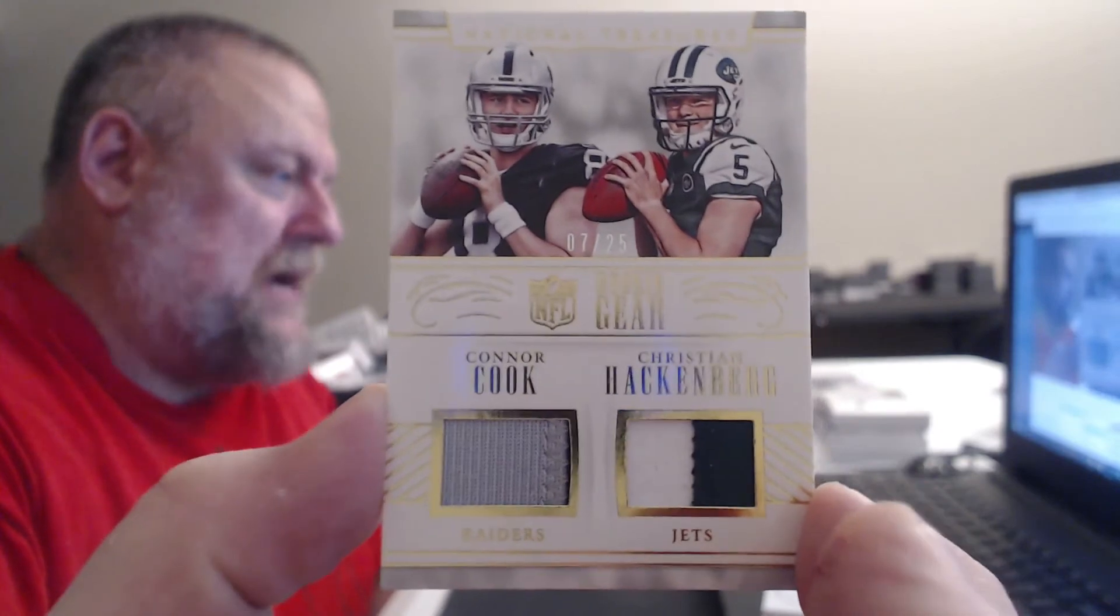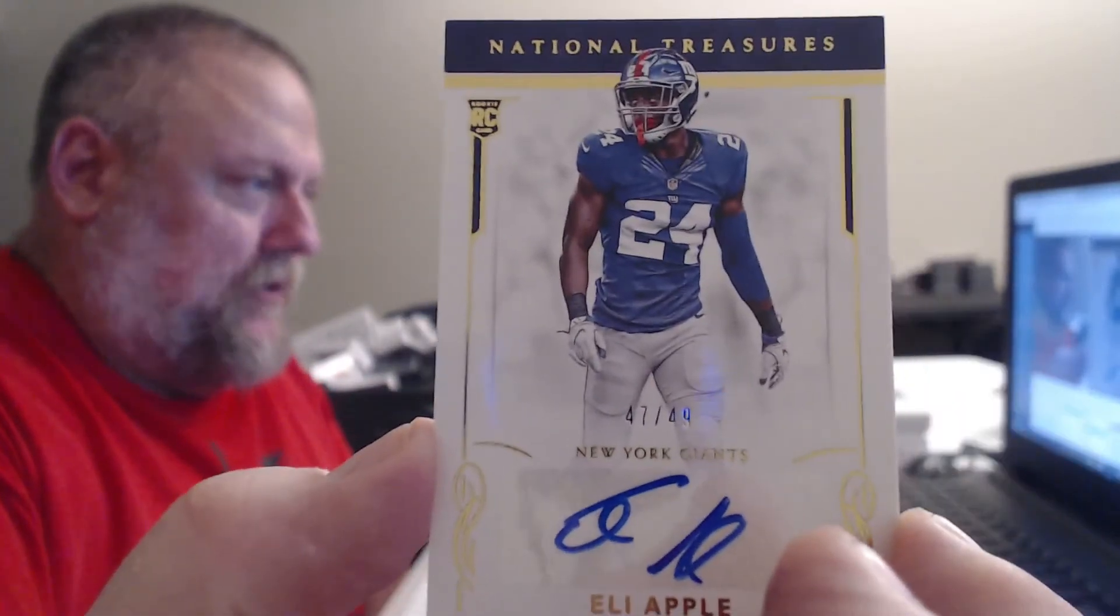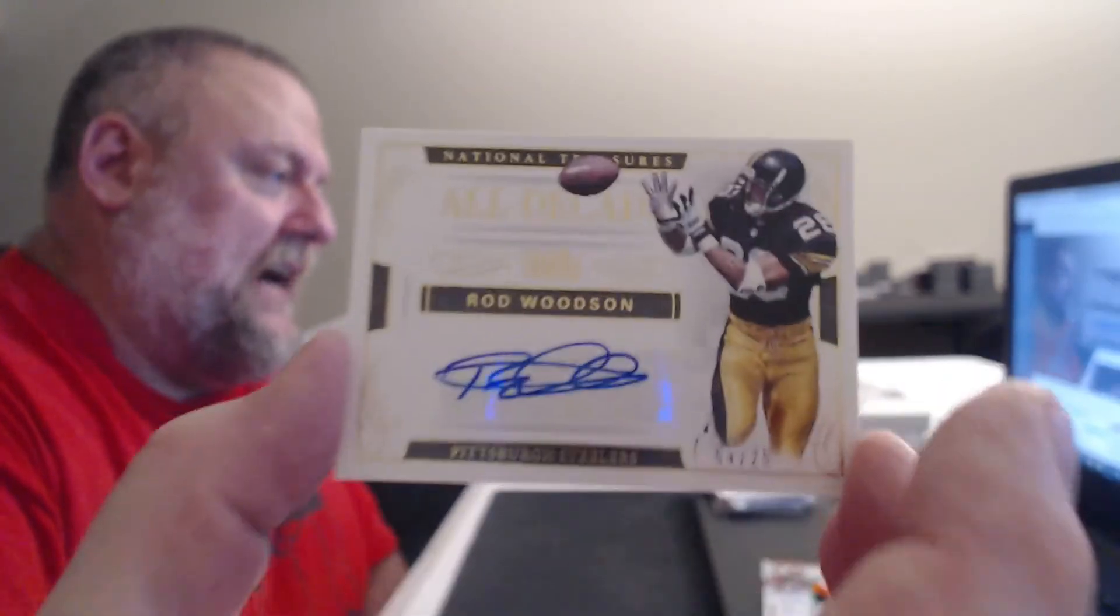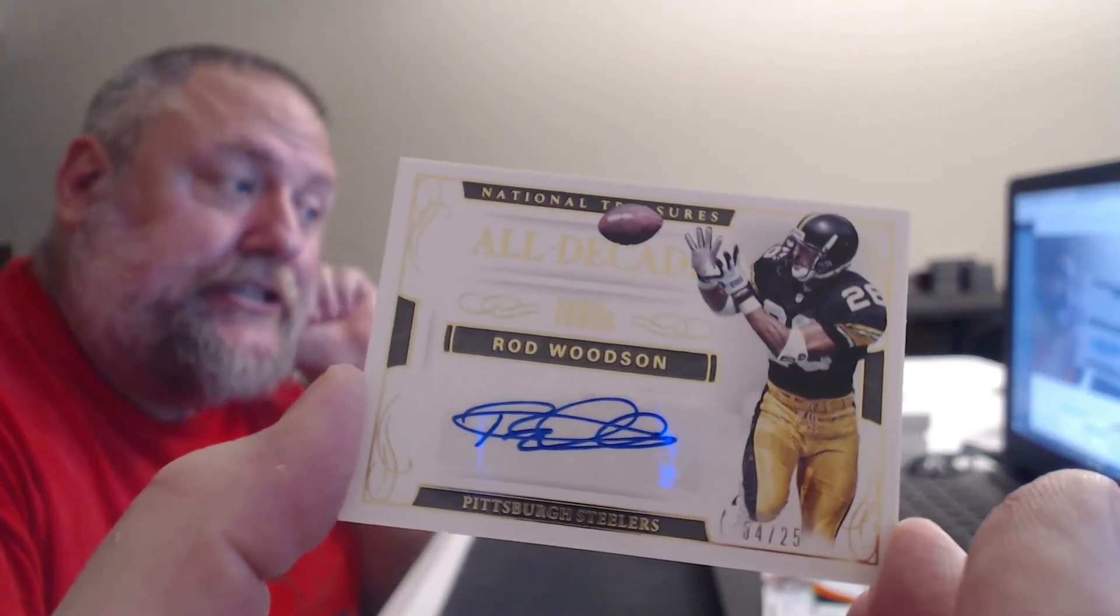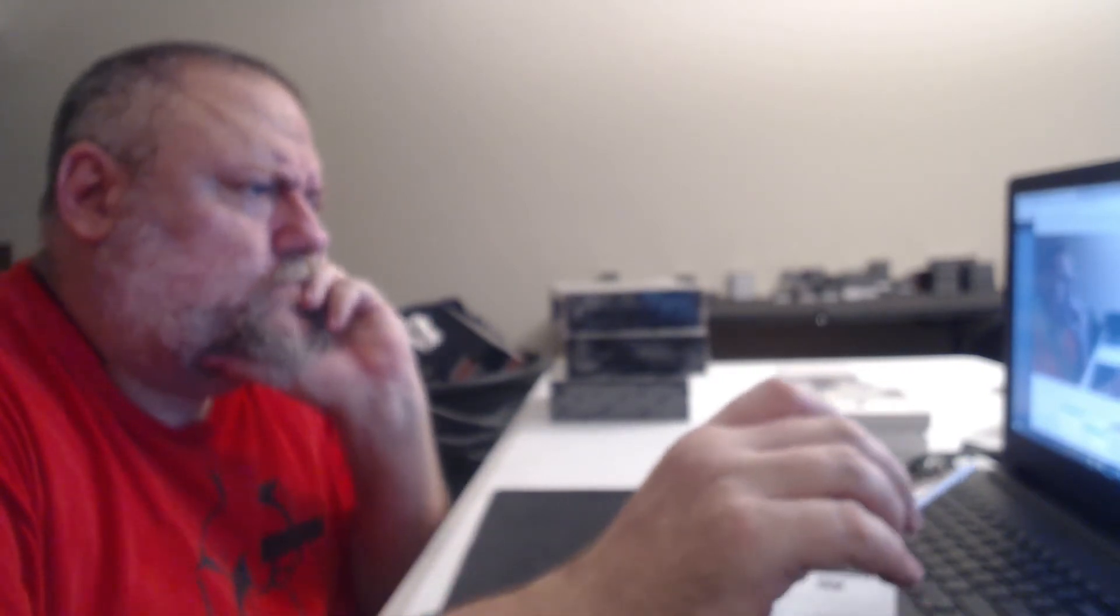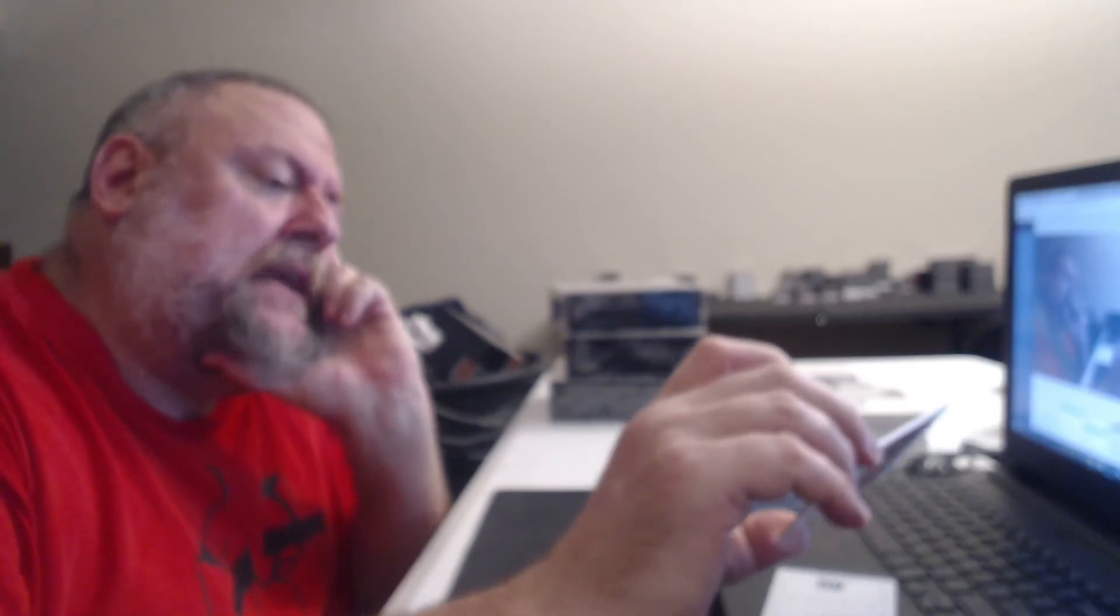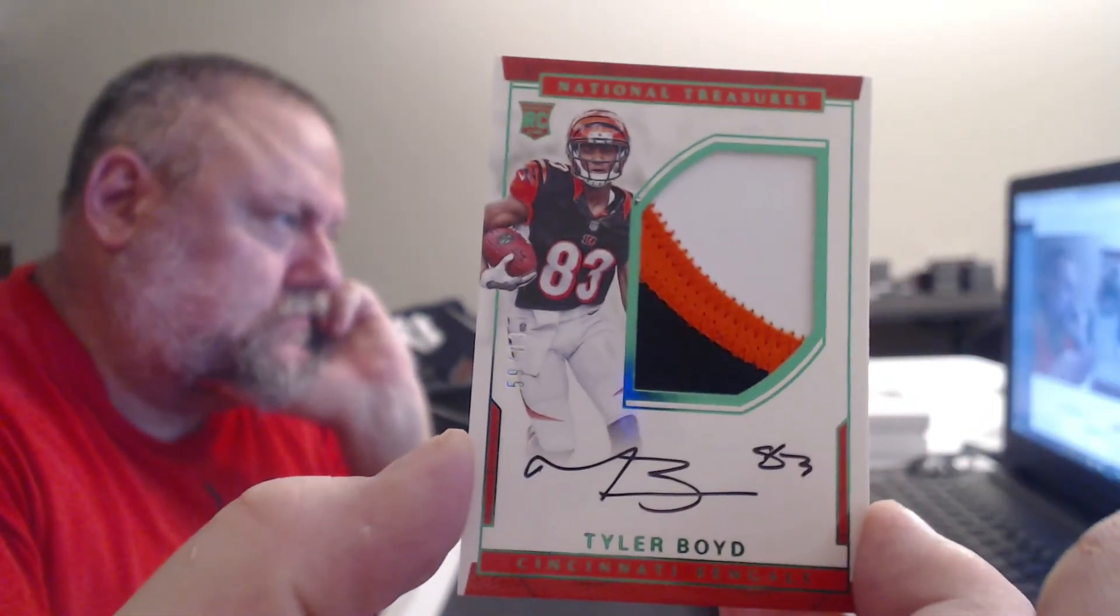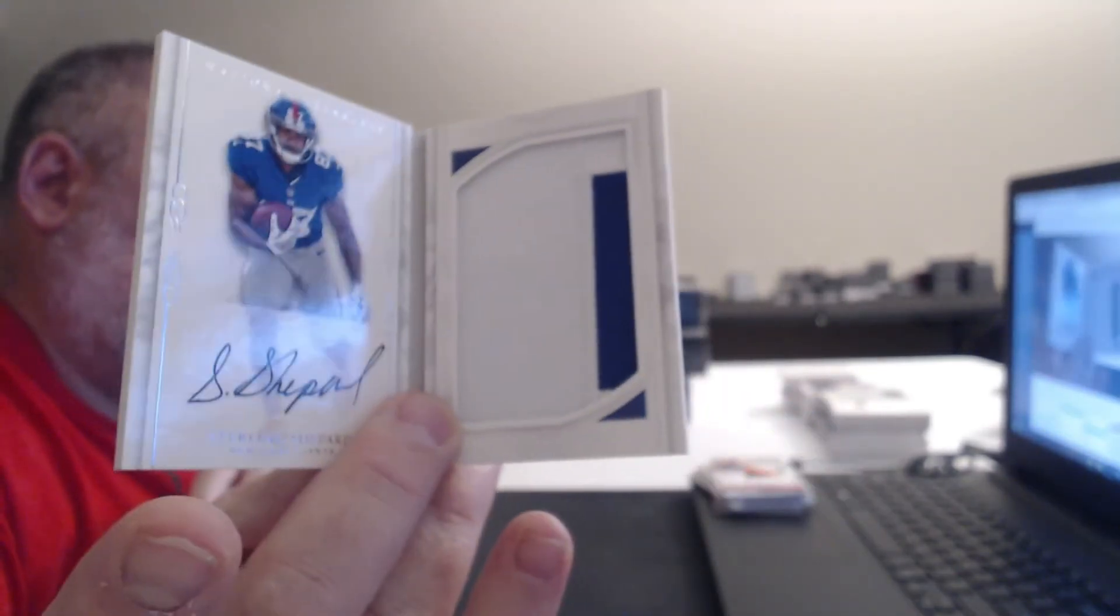Oh, 12 of 99, so close. Ann Marie. Connor Cook and Christian Hackenberg. Clay Matthews. Geez. Two Eli outs. Another great vet auto to 25, Rod Woodson. Jersey number RPA, three-colored patch, Tyler Boyd. And a 99, Sterling Shepard.